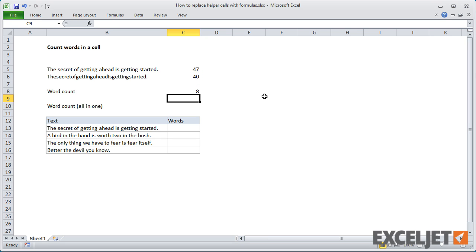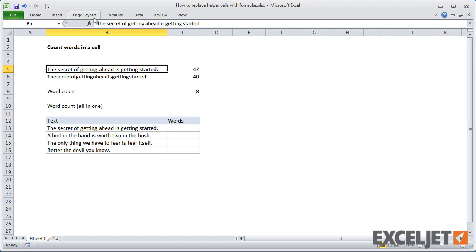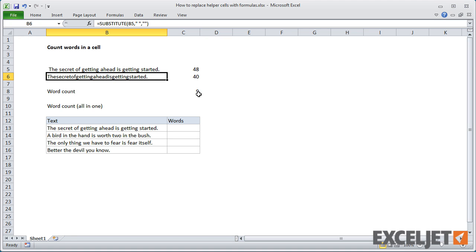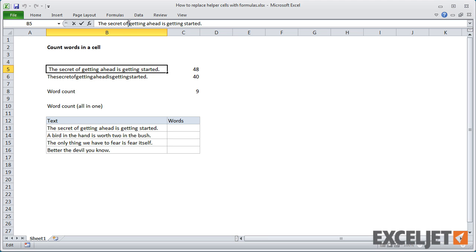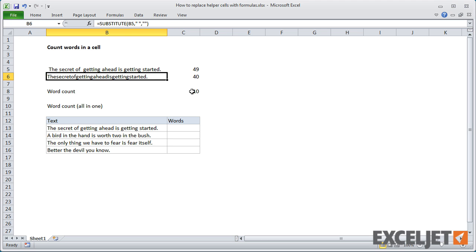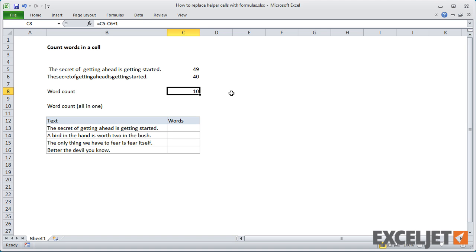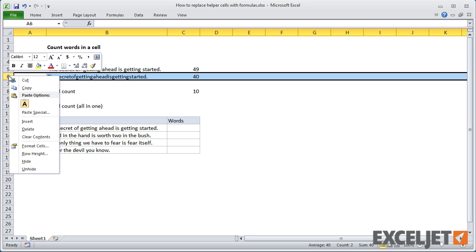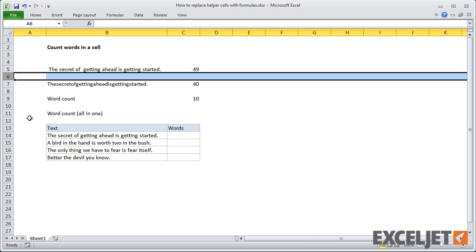This works great, but we do have a problem. If we add a space at the beginning we get 9, and if we add a space somewhere in the middle we get 10. So you can see that if the spacing is not normal, we'll get an incorrect word count. To fix that, we're going to strip out the extra spaces.